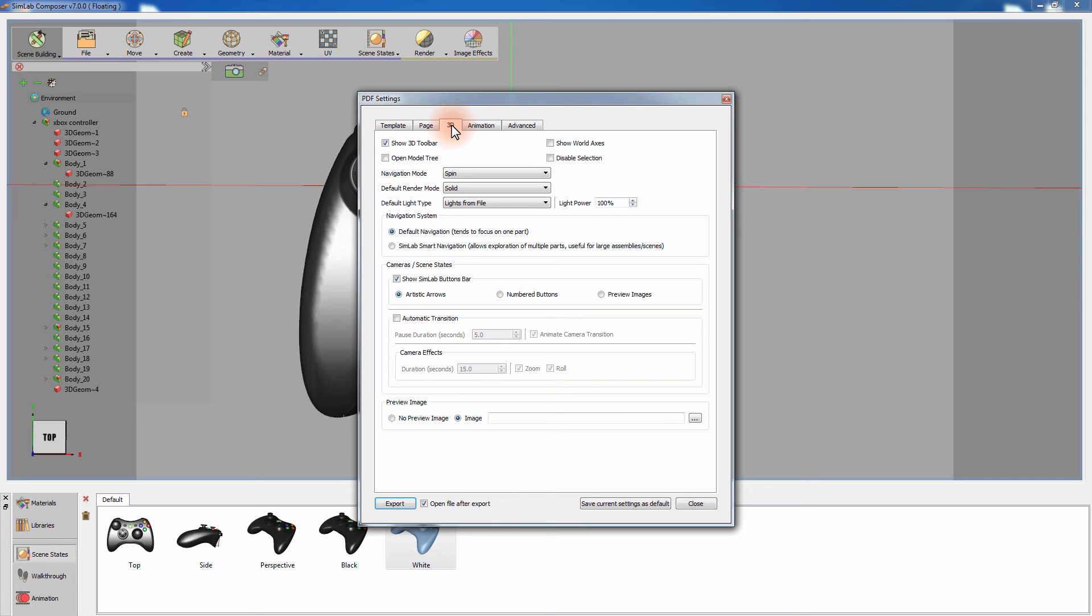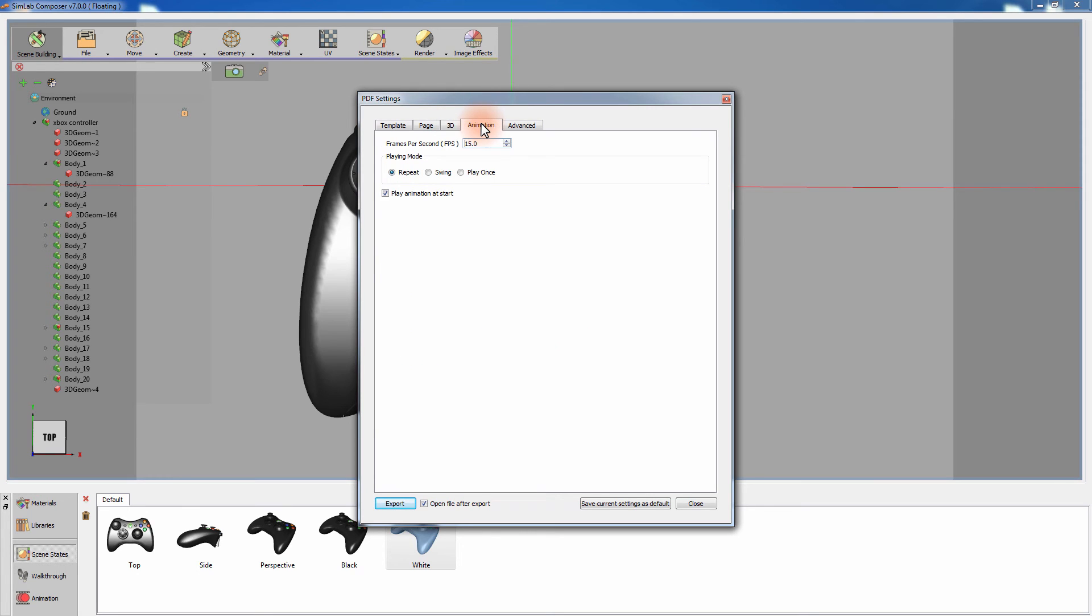Automatic transition will switch views between cameras automatically. In the Animation tab, set the rate of displaying animation frames in the FPS field and determine the playing mode of the animation.